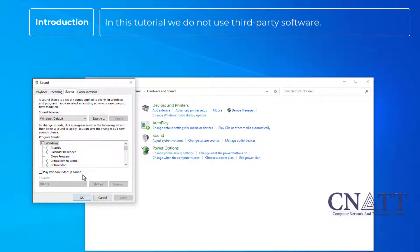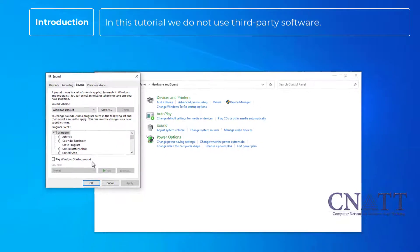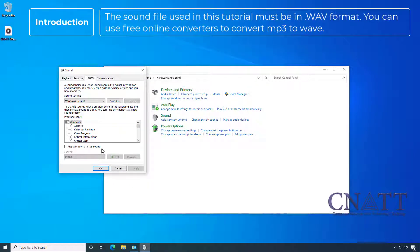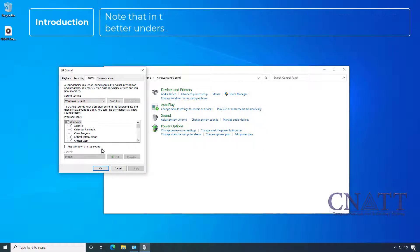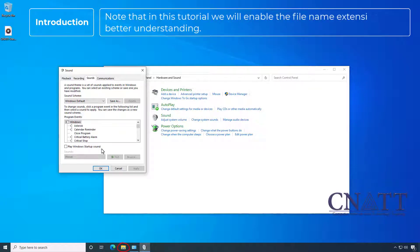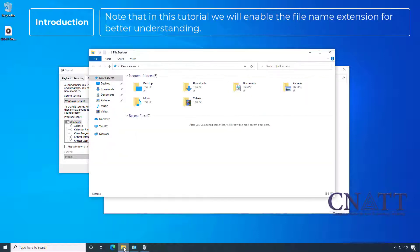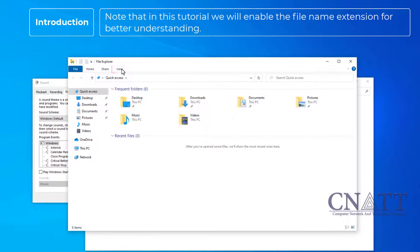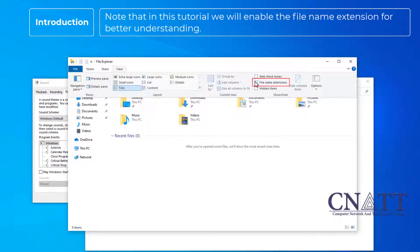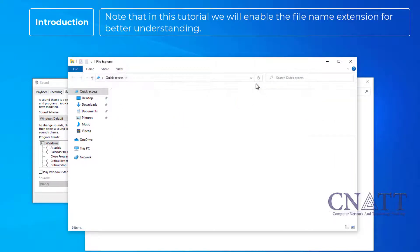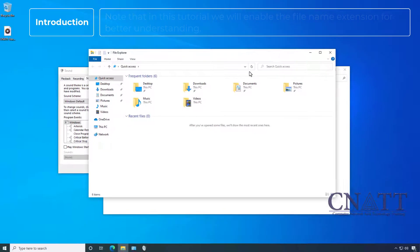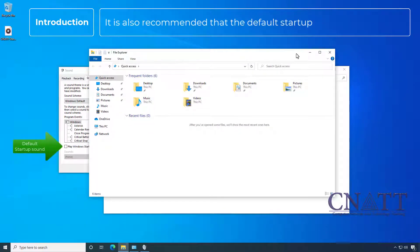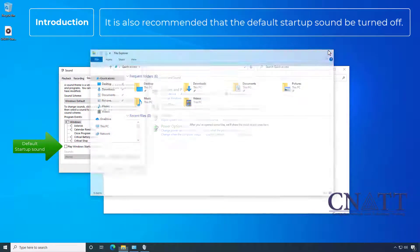In this tutorial we do not use third-party software. The sound file used in this tutorial must be in WAV format. You can use free online converters to convert mp3 to wave. Note that in this tutorial we will enable the file name extension for better understanding. It's also recommended that the default startup sound be turned off.